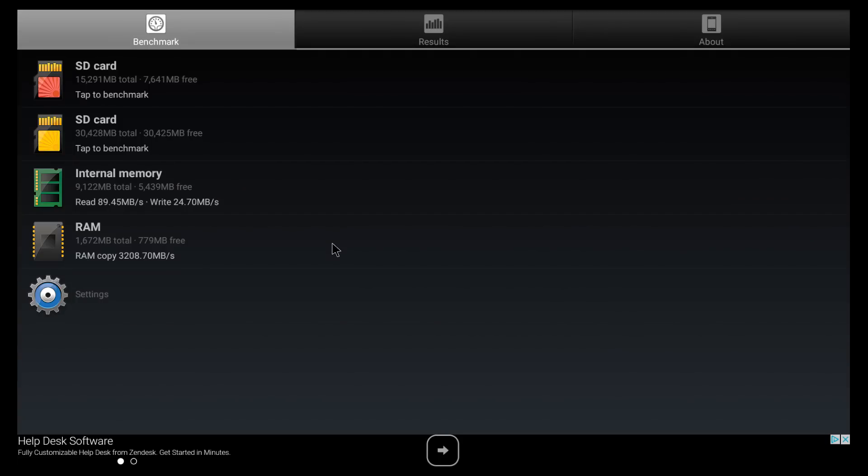And since we are talking about memory already, let me show you the speeds for the internal memory and the RAM. For the internal memory we get a reading speed of about 89 and a writing speed of about 24. So not the absolute highest speeds. And this is also the speed that we get for the RAM.